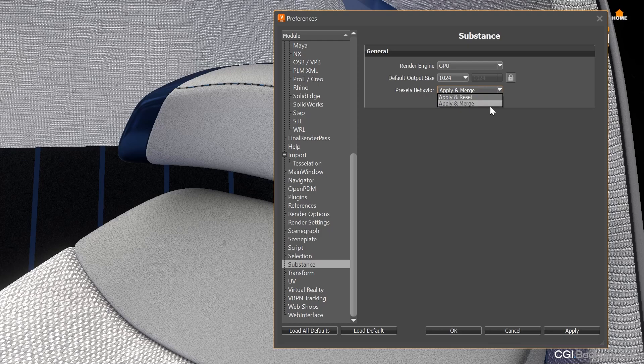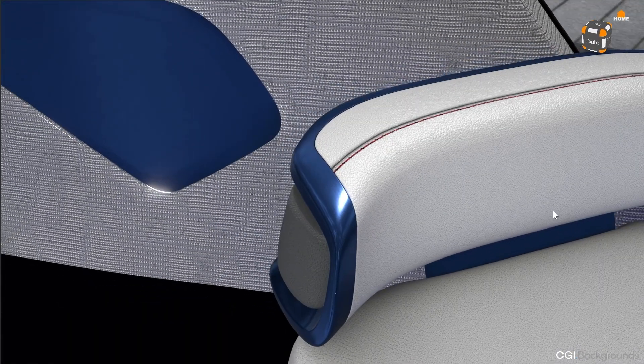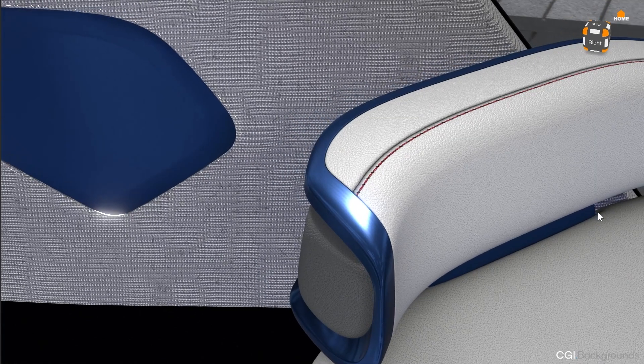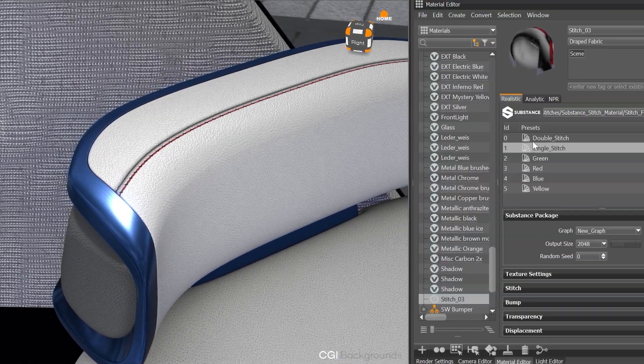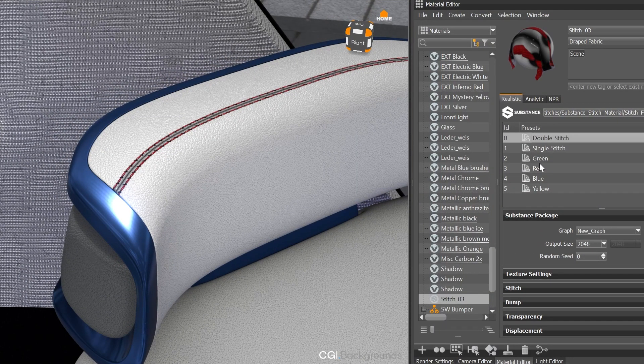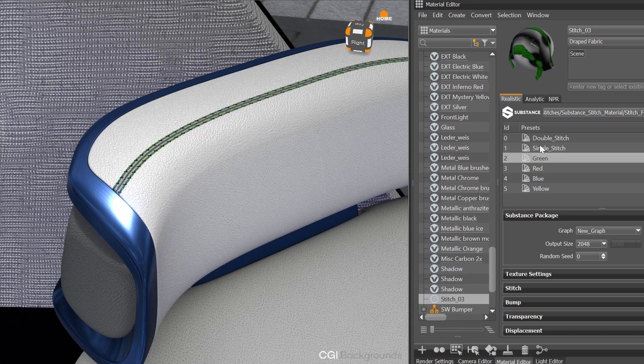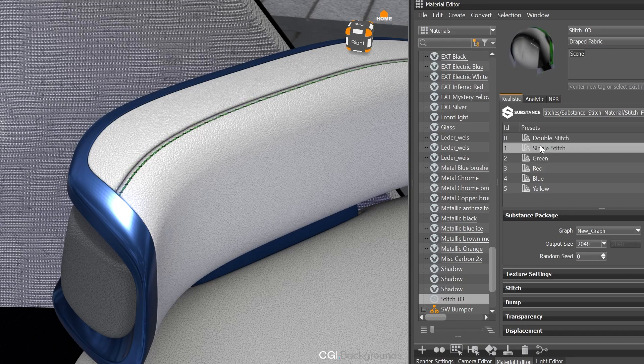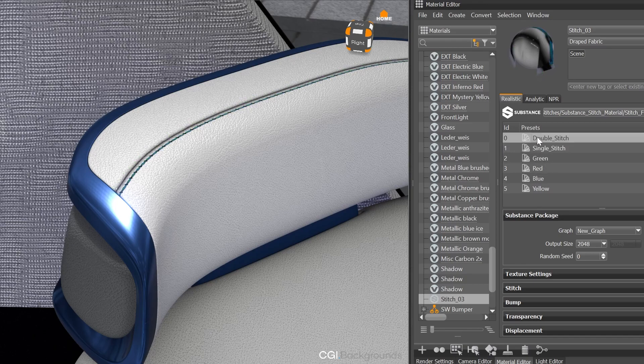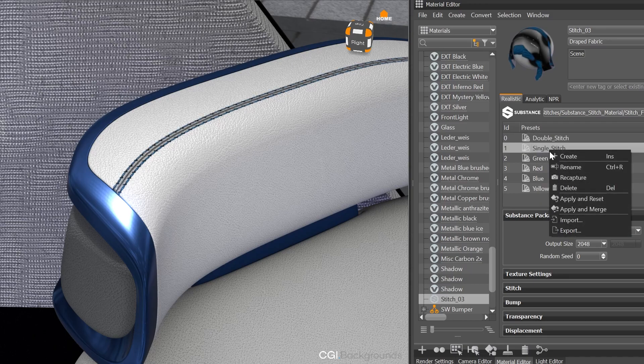So you can select between Apply and Reset, and Apply and Merge. This gives you the possibility to combine different presets, like I can do here where I select a double or a single stitch, and also select different color presets. And if I want to use another preset behavior, I will find these options also within the Context menu, doing a right-click.